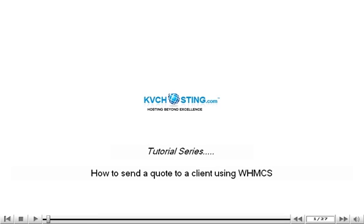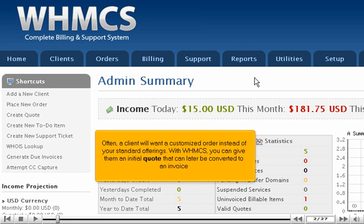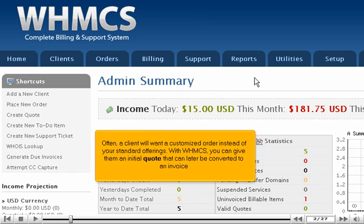How to send a quote to a client using WHMCS. Often, a client will want a customized order instead of your standard offerings. With WHMCS, you can give them an initial quote that can later be converted to an invoice.